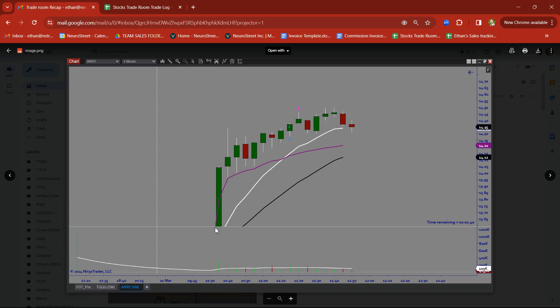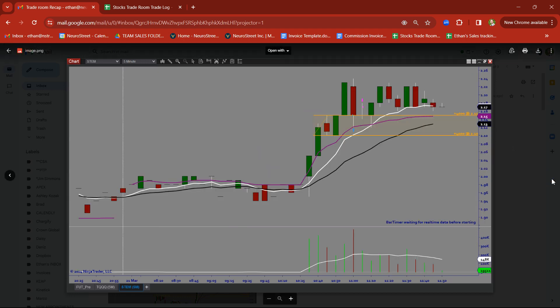ARRY. Rally. Multiple base candles forming. Tried to take this on the breakout once it broke the highs. Took a clean little profit. Got in. Got out of there.